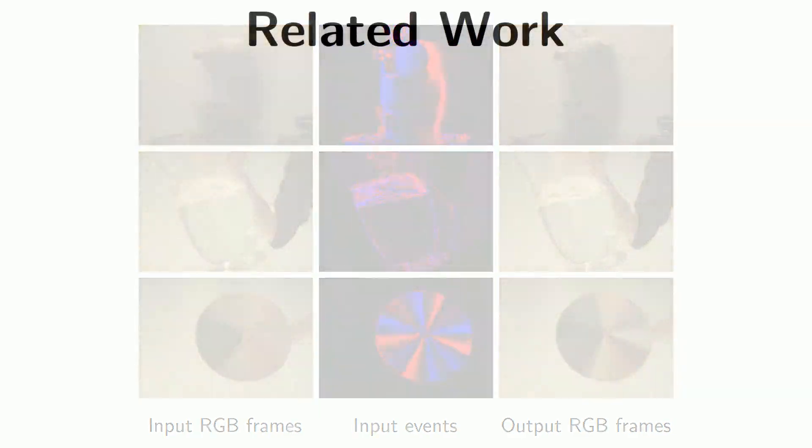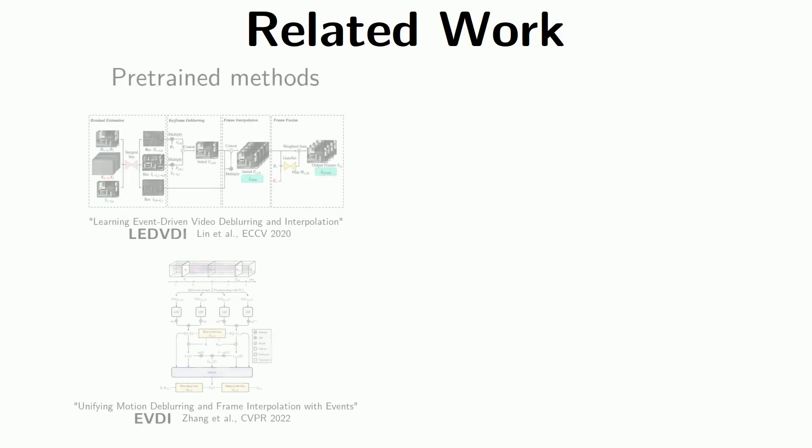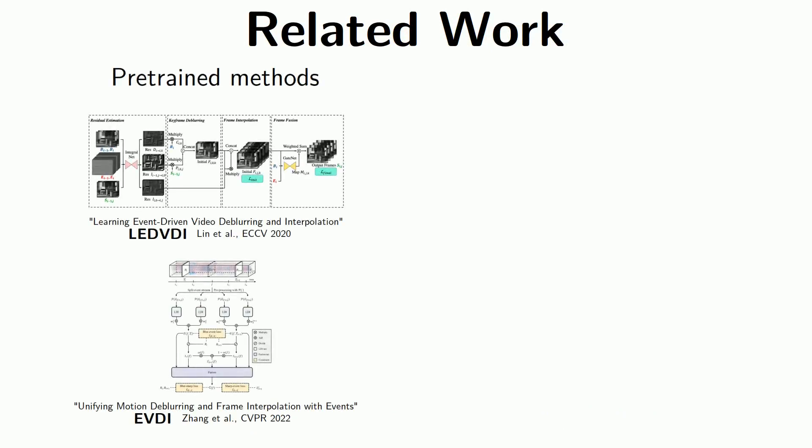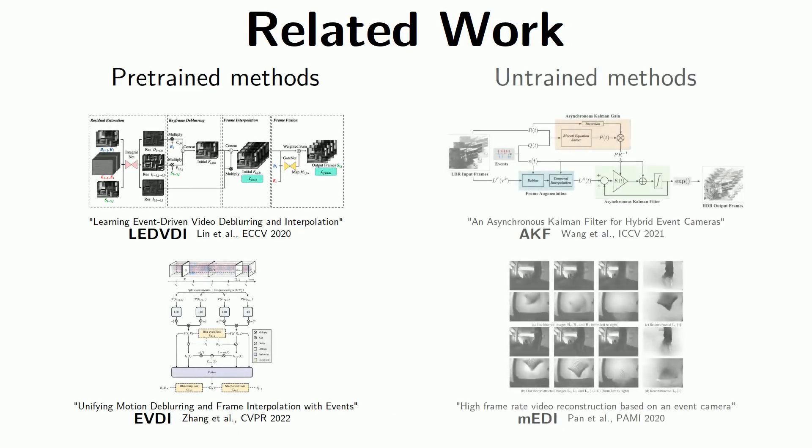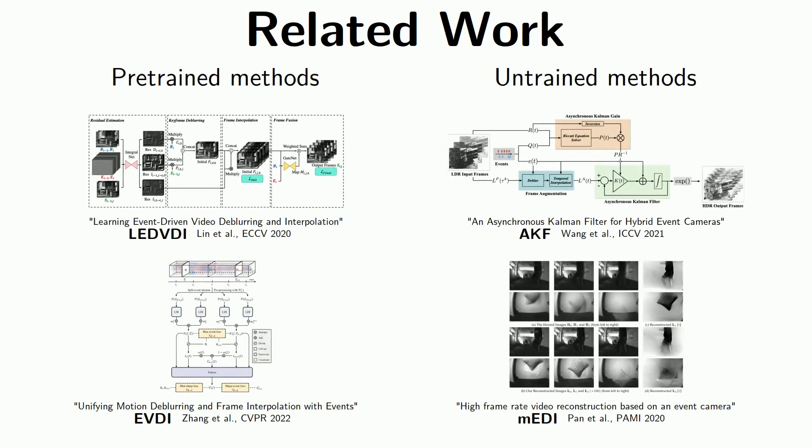Previous approaches to the task of event-based video reconstruction include both pre-trained methods and untrained ones. The former require training on sufficiently large datasets that can be cumbersome to capture and might bias the method towards the training distribution. The latter do not have these disadvantages, but their performance strongly depends on their handcrafted designs, which must account for the inevitable noise in the event data.